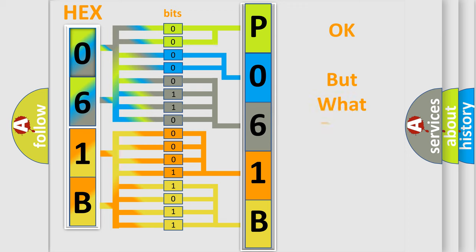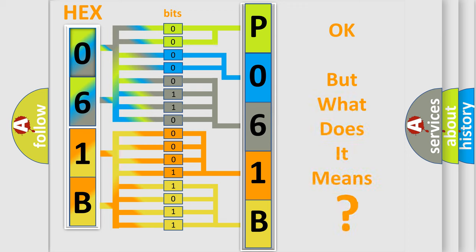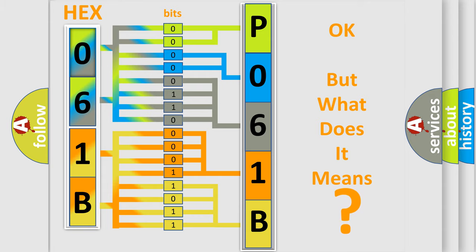The number itself does not make sense to us if we cannot assign information about what it actually expresses. So, what does the diagnostic trouble code P061B interpret specifically for Dodge car manufacturers?